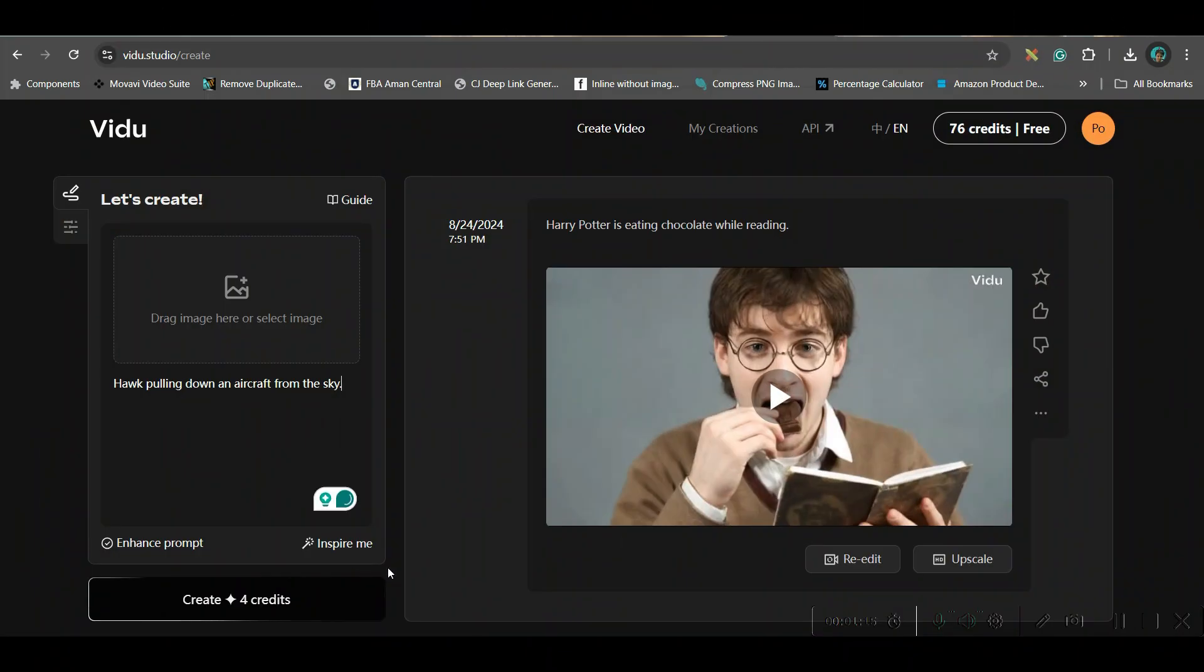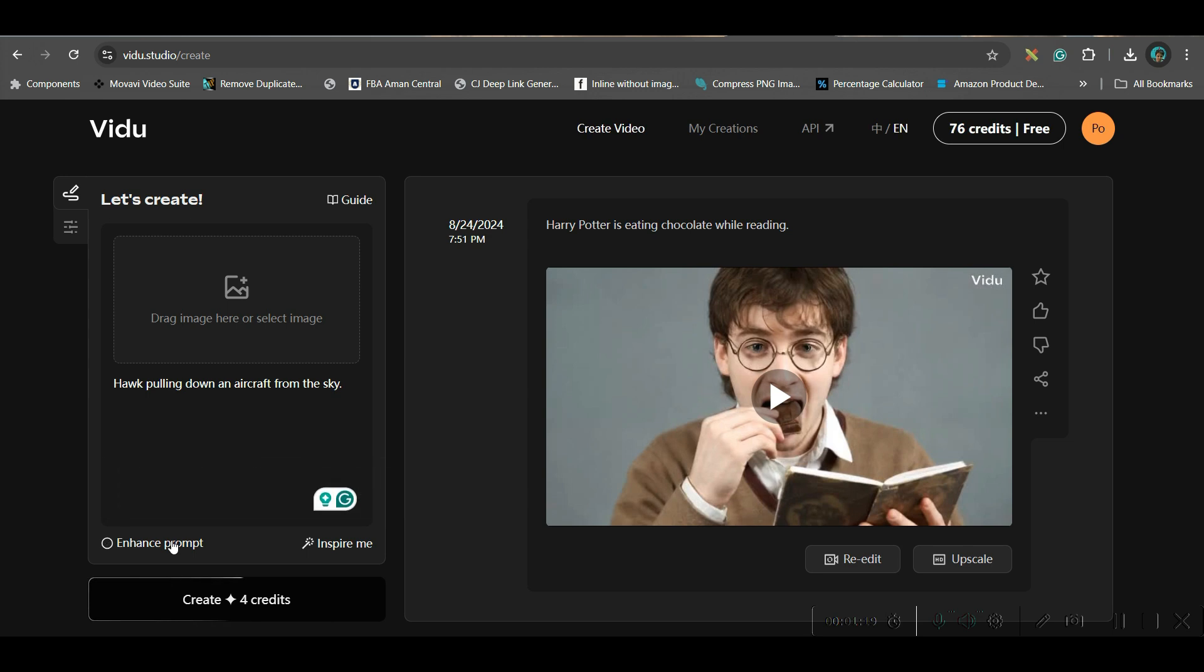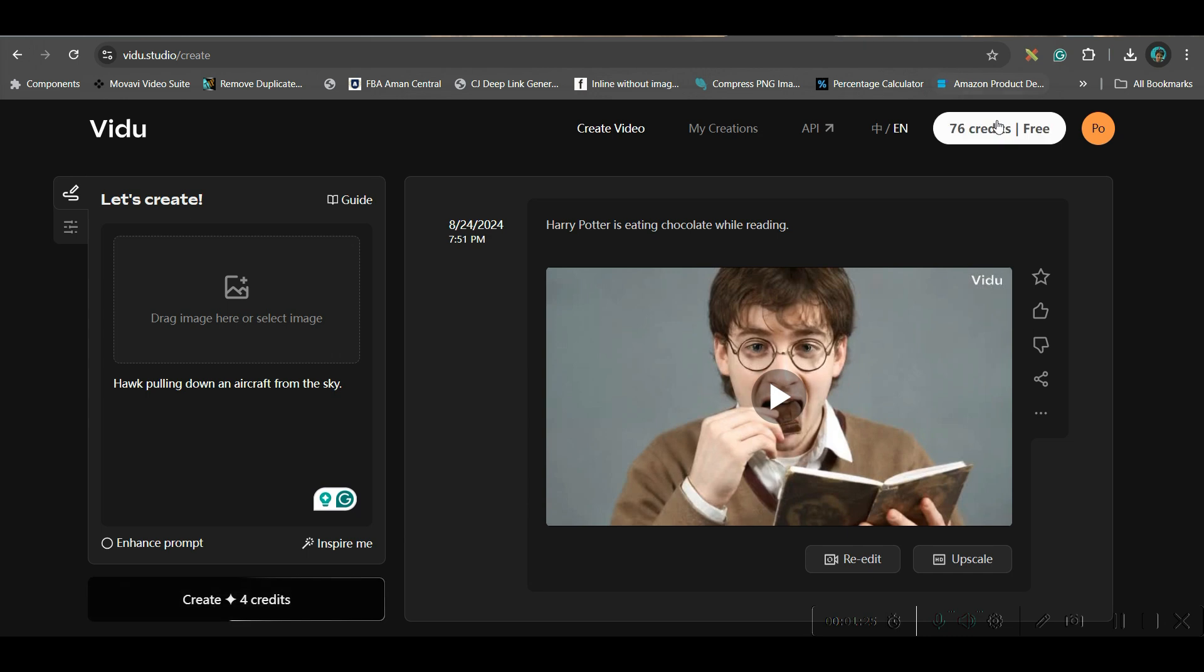First, I will give a prompt. This is a random prompt. Now, if I go to enhance prompt, it will enhance the prompt itself. And then, if I create...